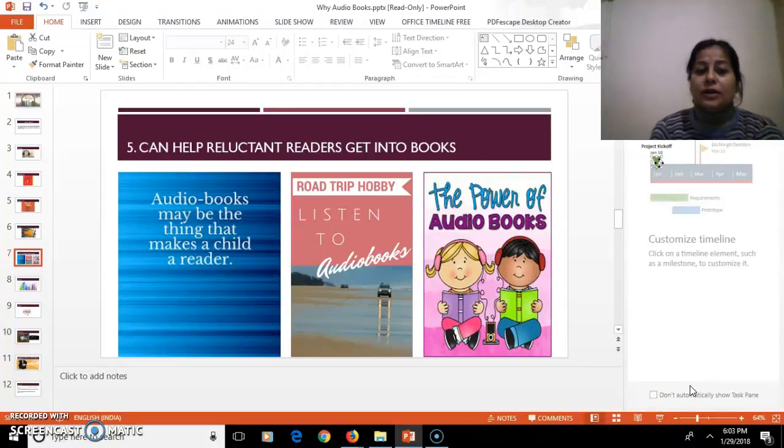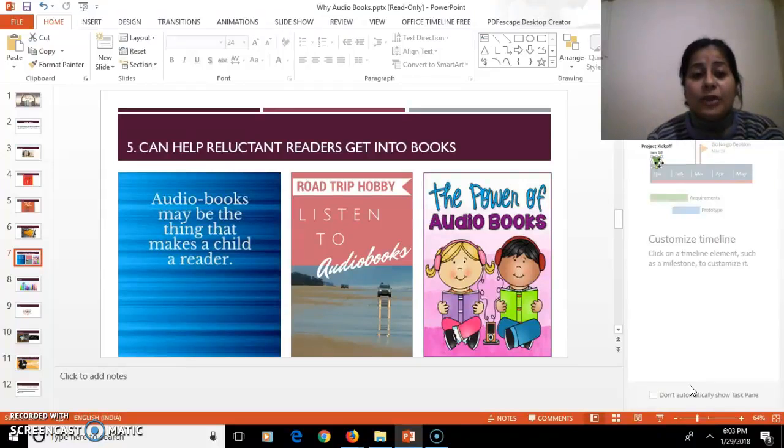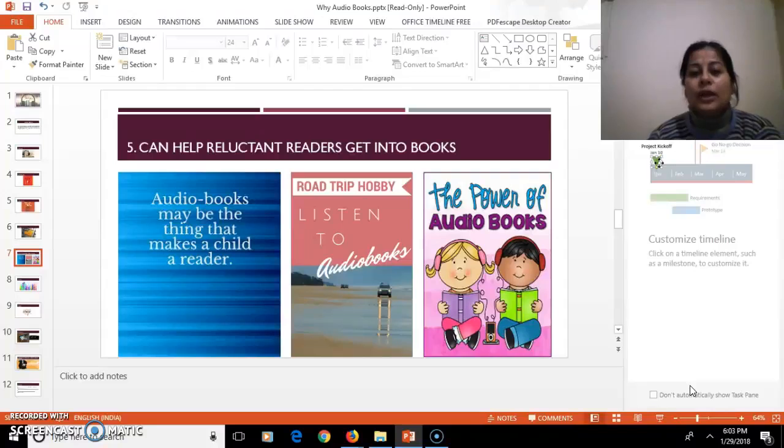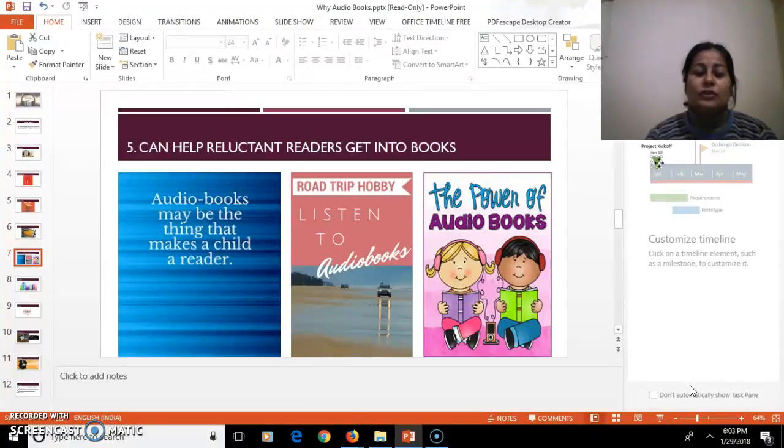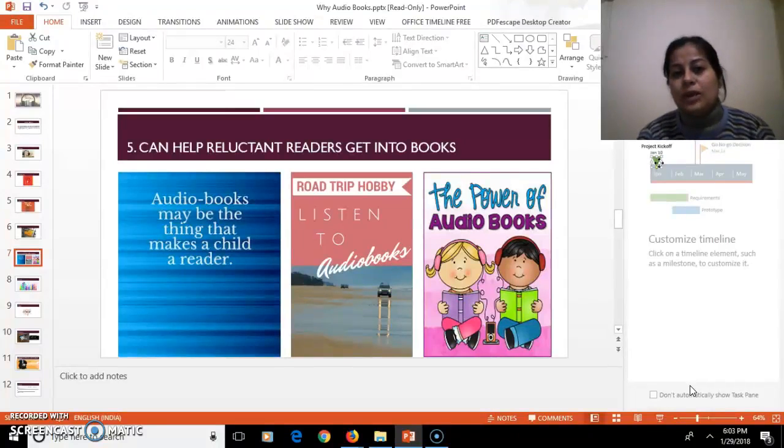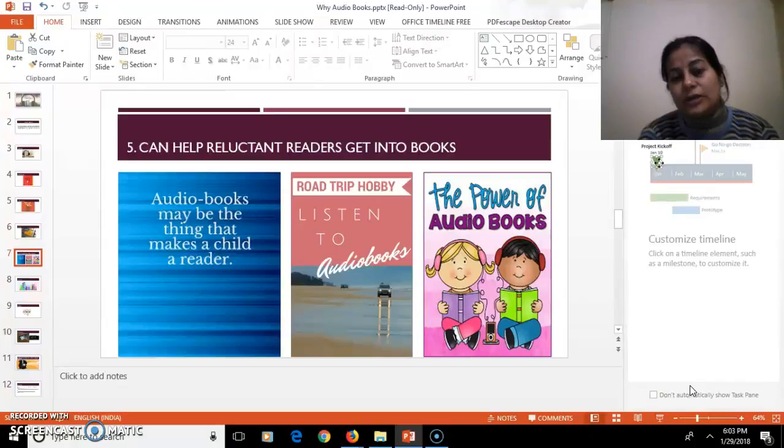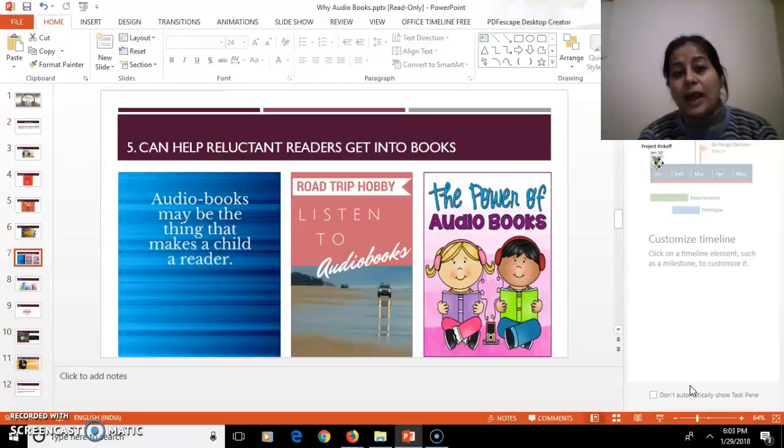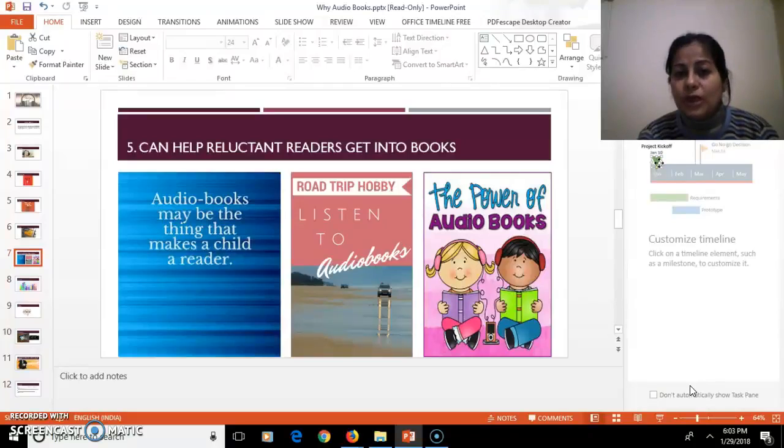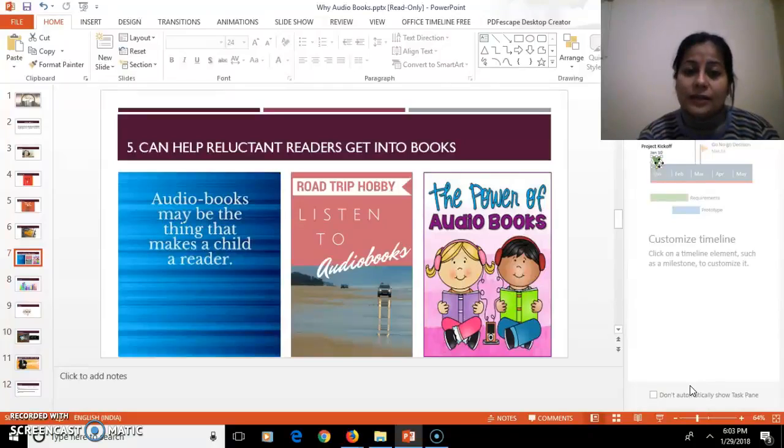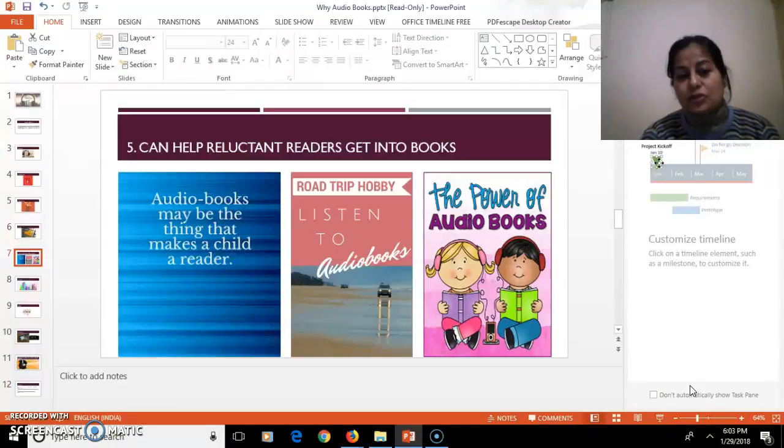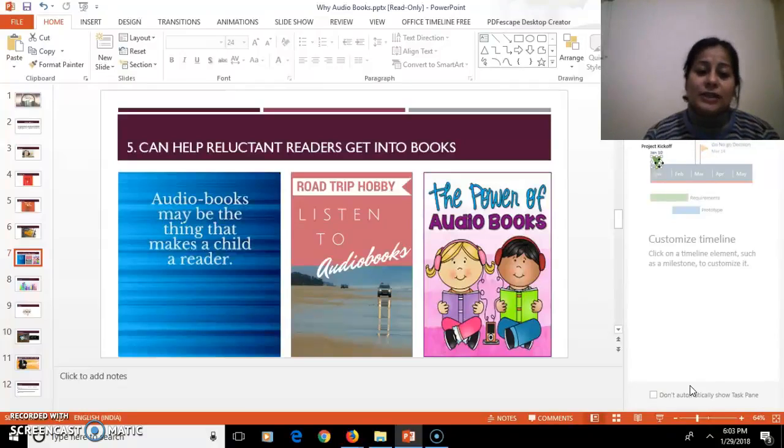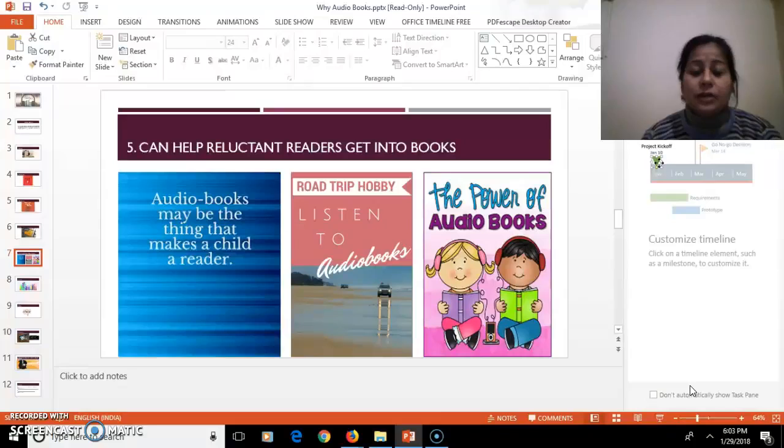Next, it can help the reluctant readers to get into books, children who do not want to read. As all of you know, reading is a very essential exercise. So audiobooks help children to inculcate a reading habit. Audiobooks may be the thing that makes a child a reader.